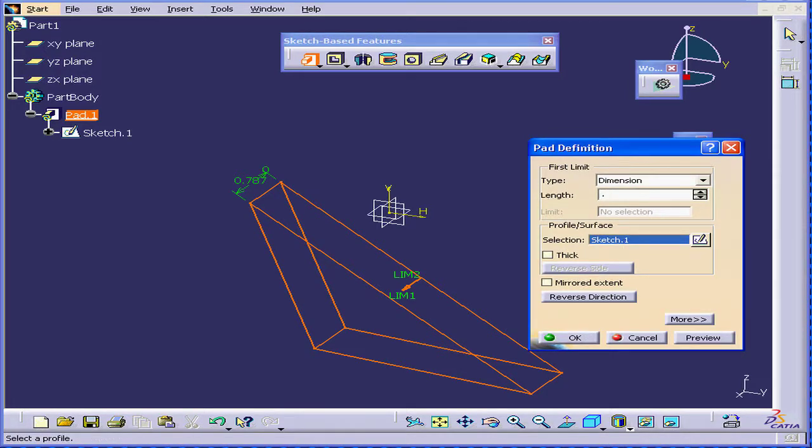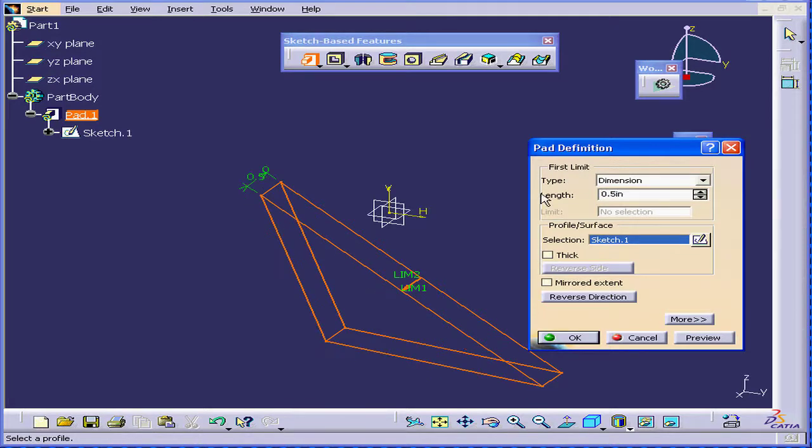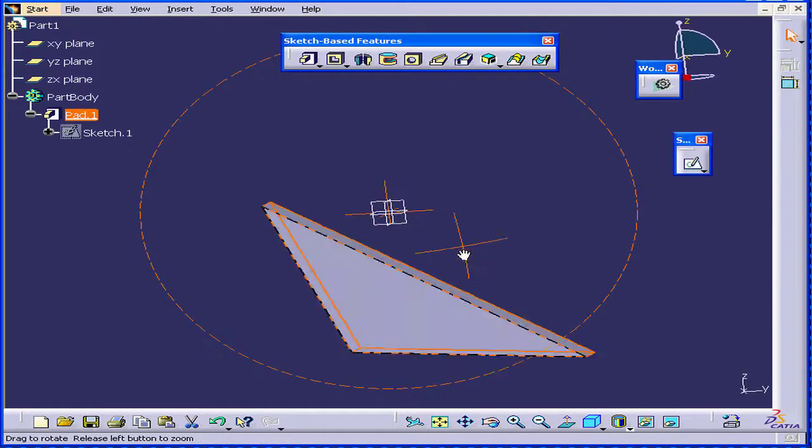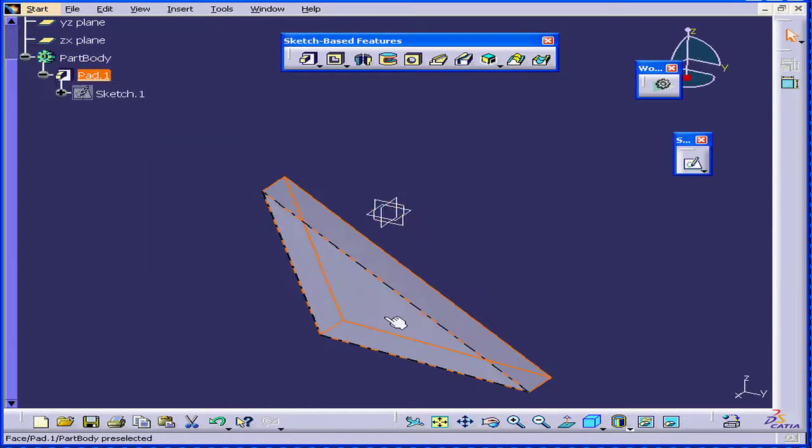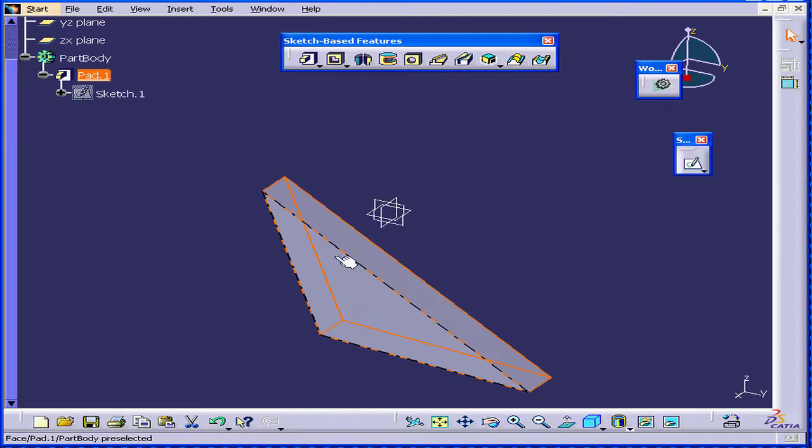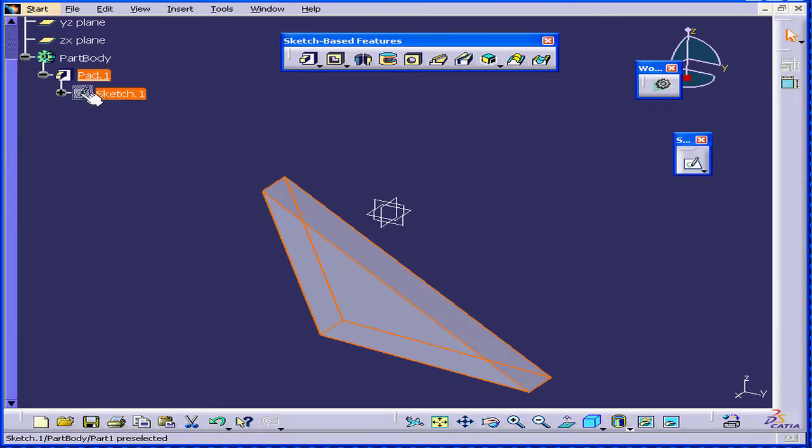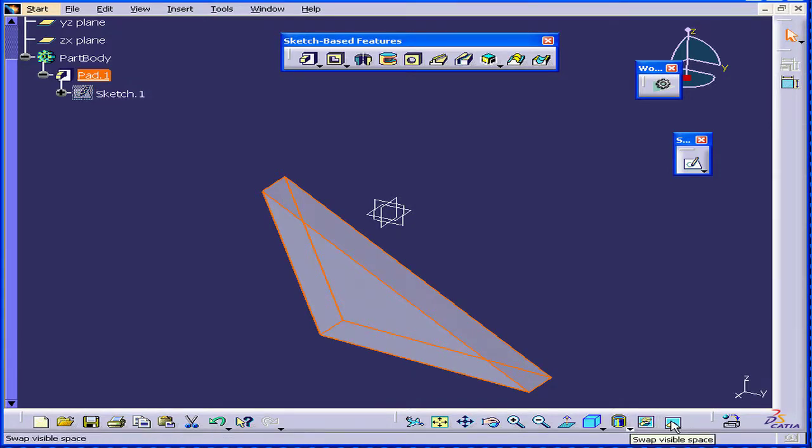I'm going to enter .5 inches. Click the Tab key. Click OK. And we have our very first solid. Sketch-1 is now grayed out. That's because Catia has automatically put it in no-show mode.